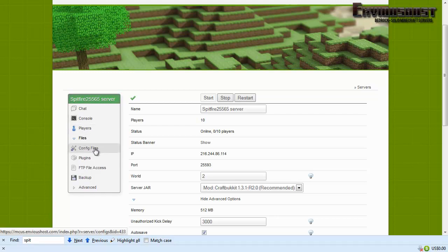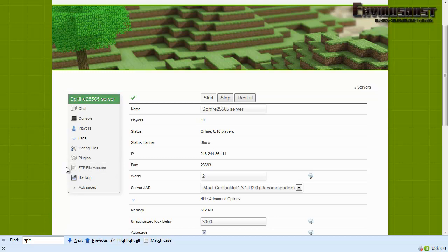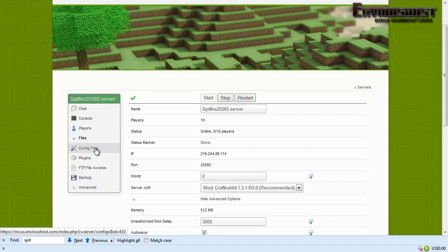Now that allows us to look at config or configuration files, plugins, it gives us FTP file access one of two ways and we'll explain that a little bit later, and backup.